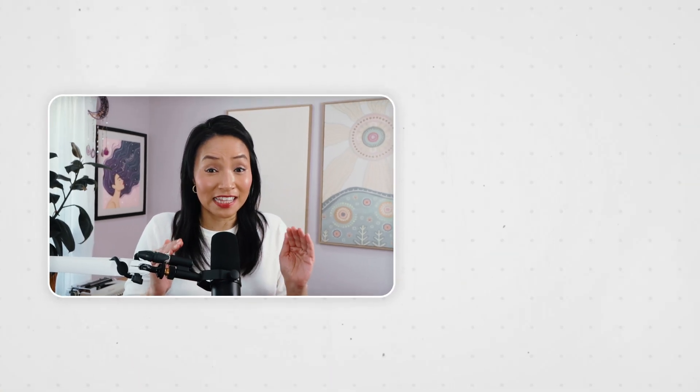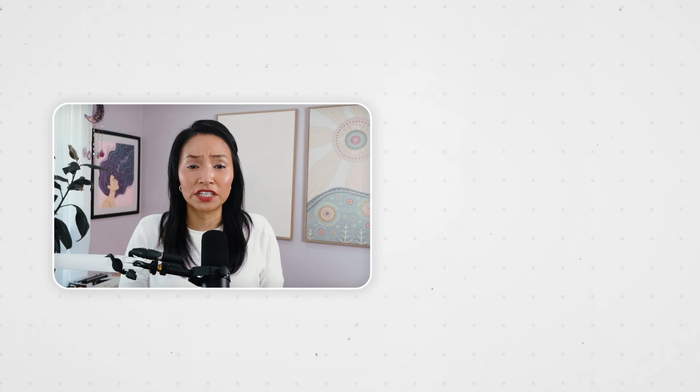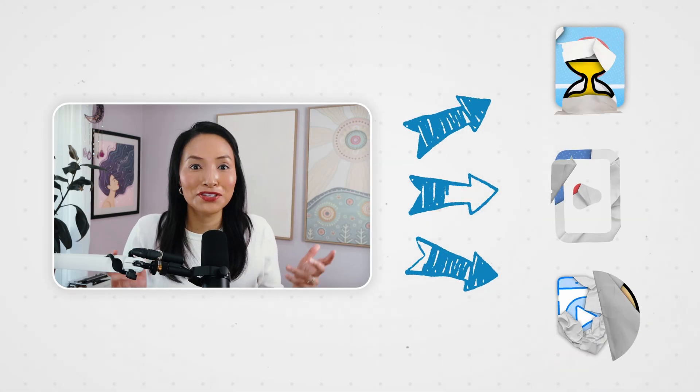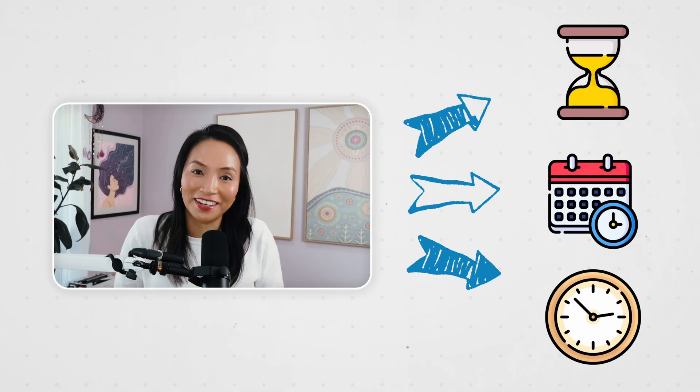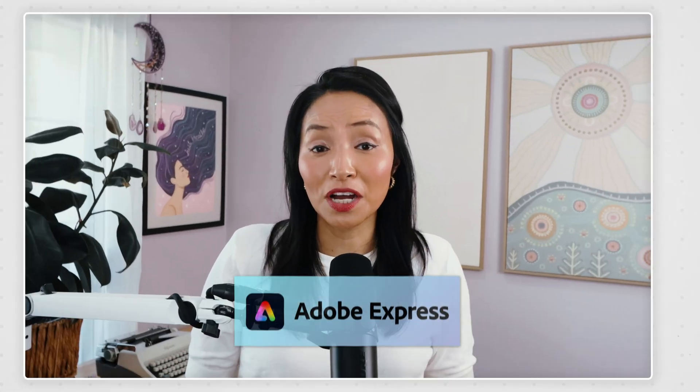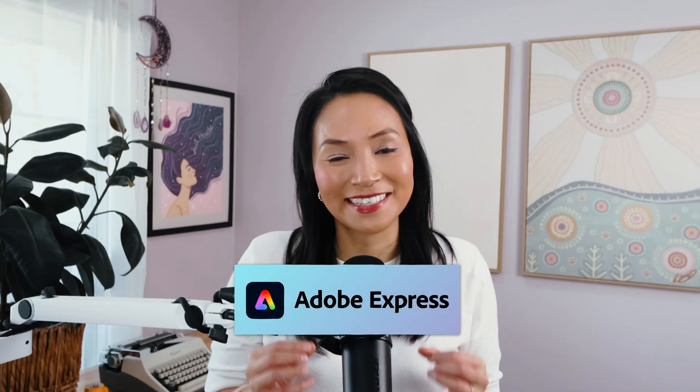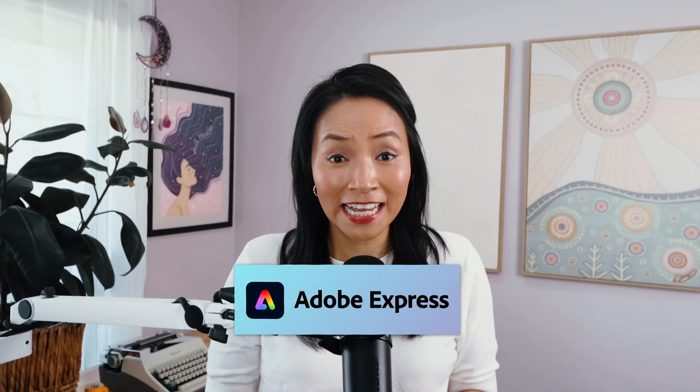So here's the thing, I love creating long-form videos exactly like the one you're watching now but turning this into content for TikTok, Instagram Reels and YouTube Shorts used to take forever. Now Adobe Express's ClipMaker makes it effortless.